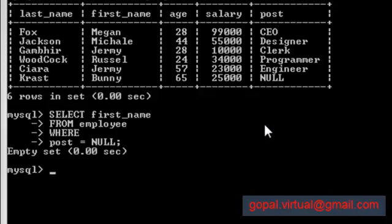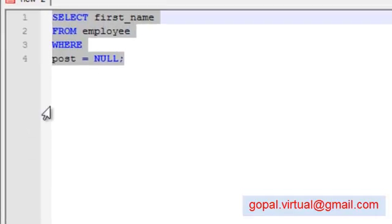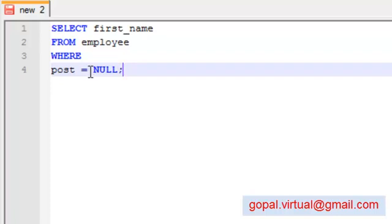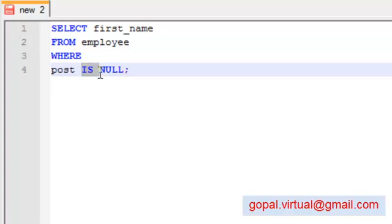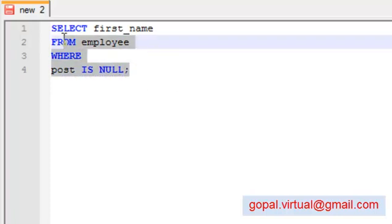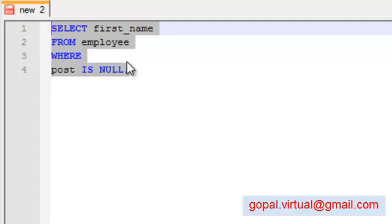Now if it is not defined, how can you really equalize or find it out? So the trick to find or use it is you simply say post IS NULL. This IS NULL means that wherever you find there is a NULL value, please list that row.